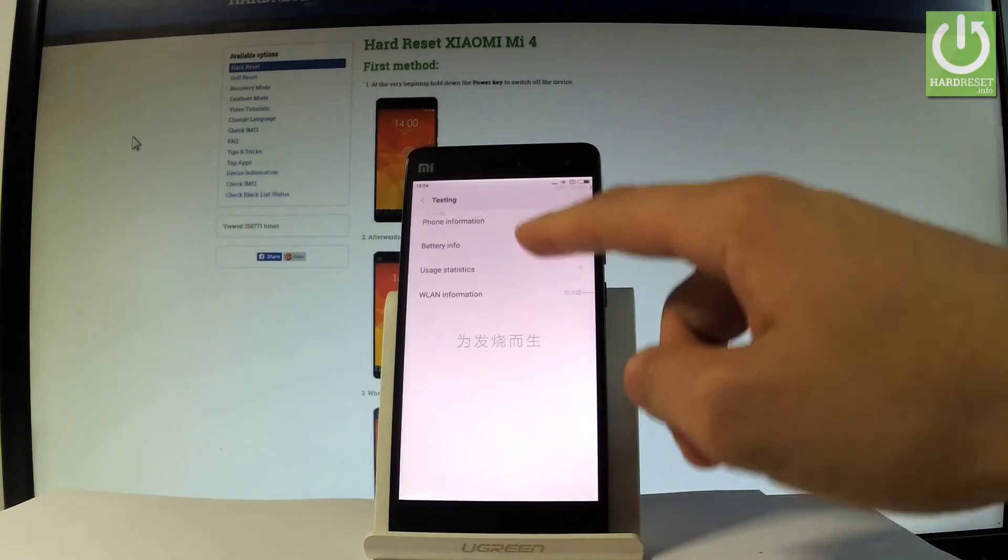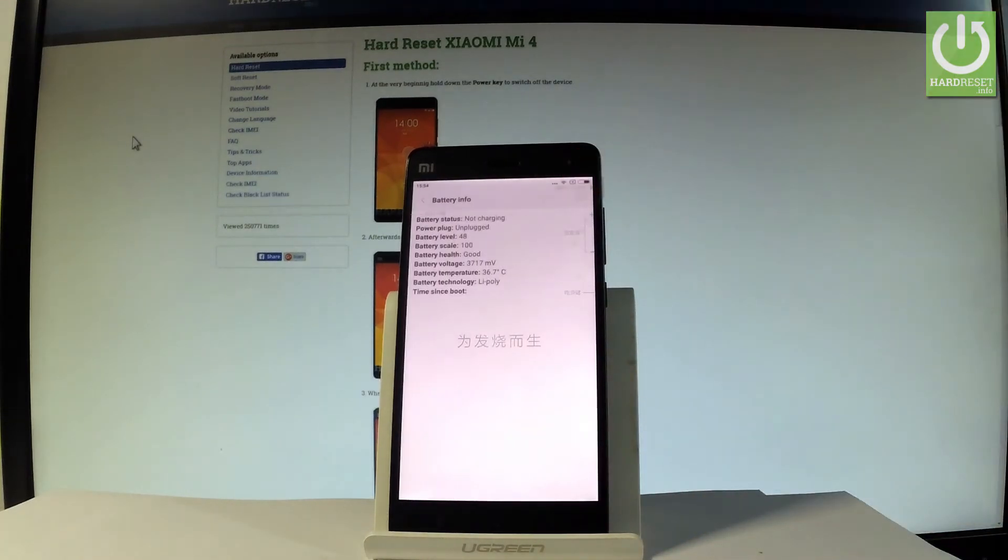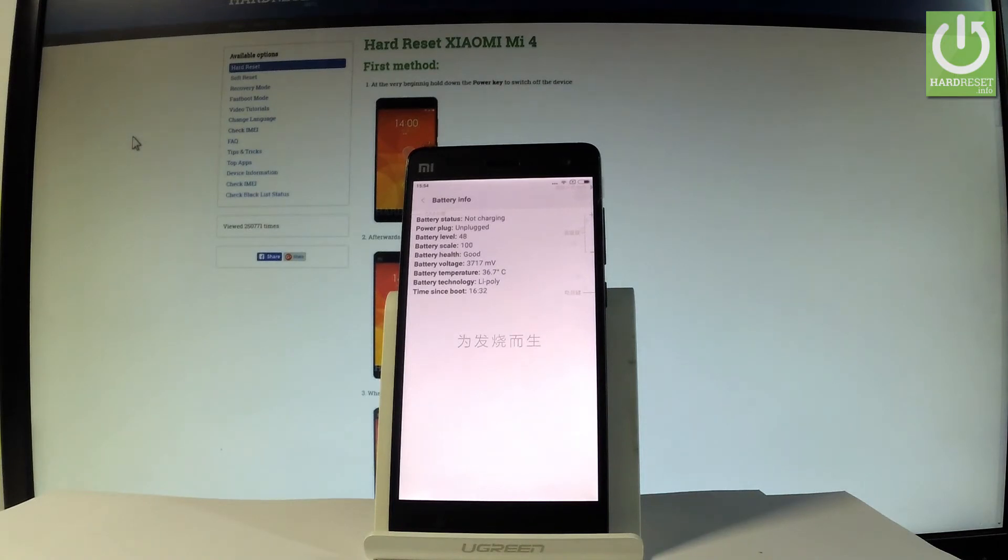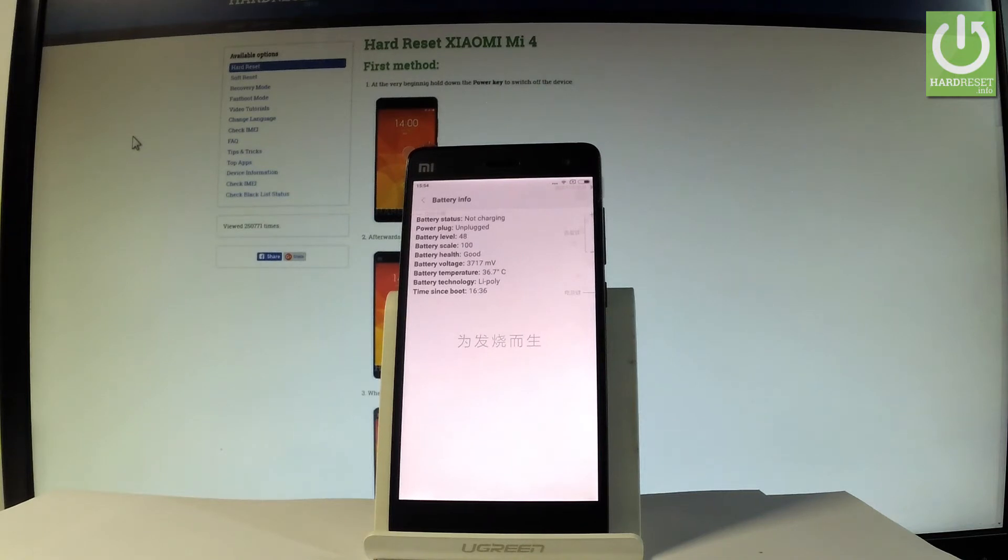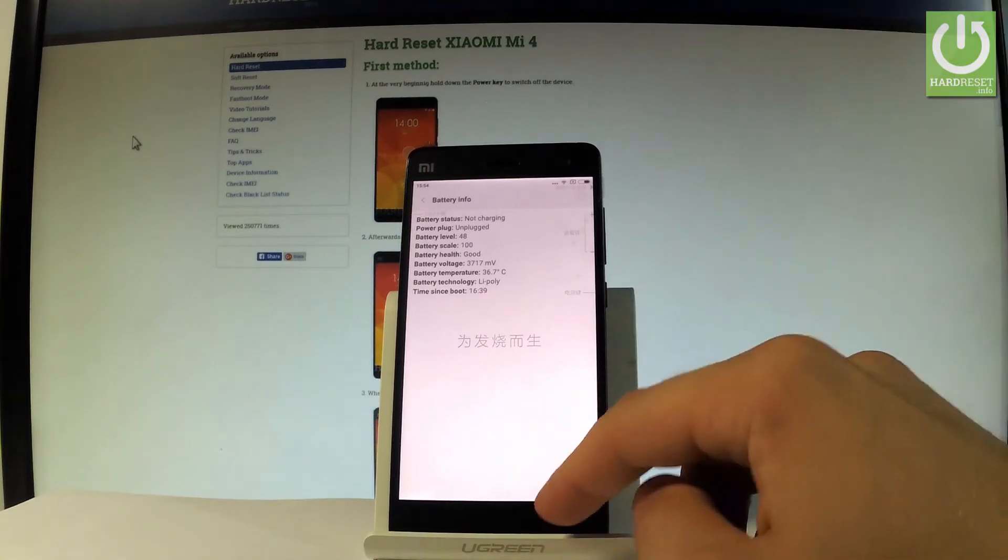You may also choose battery info. Here you've got all important stats about your battery. For example, you can read the battery temperature, battery health, battery scale, battery level, battery plug and other stuff.